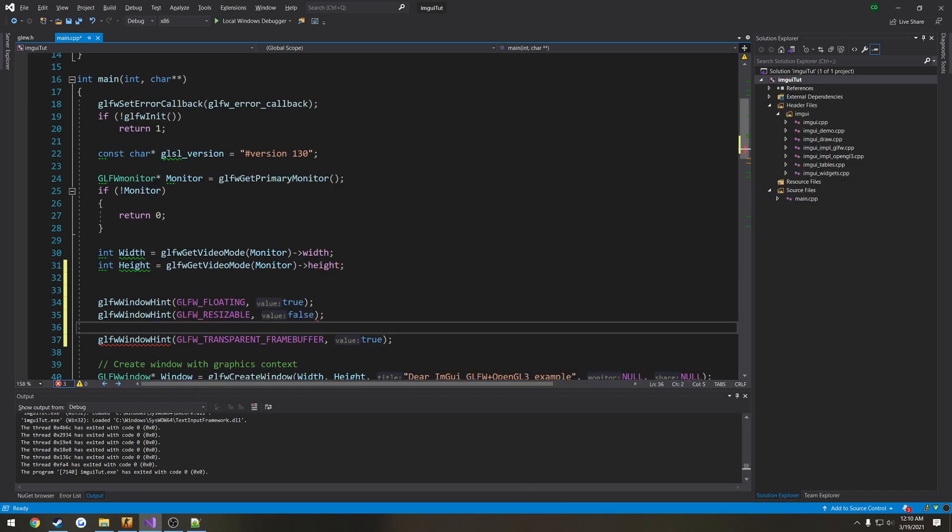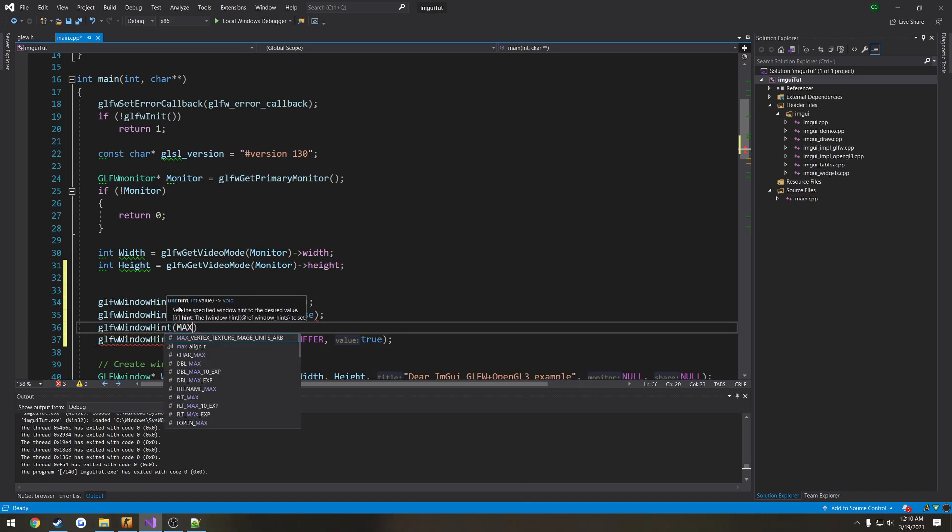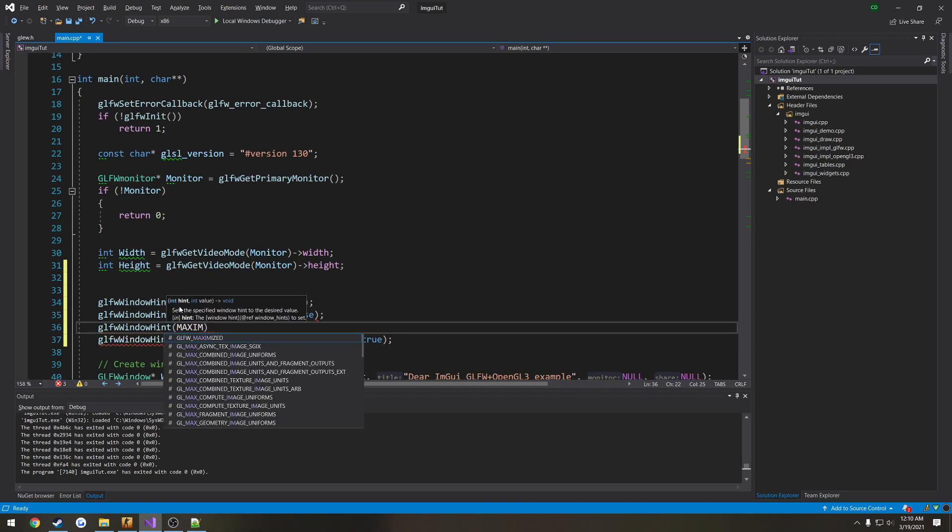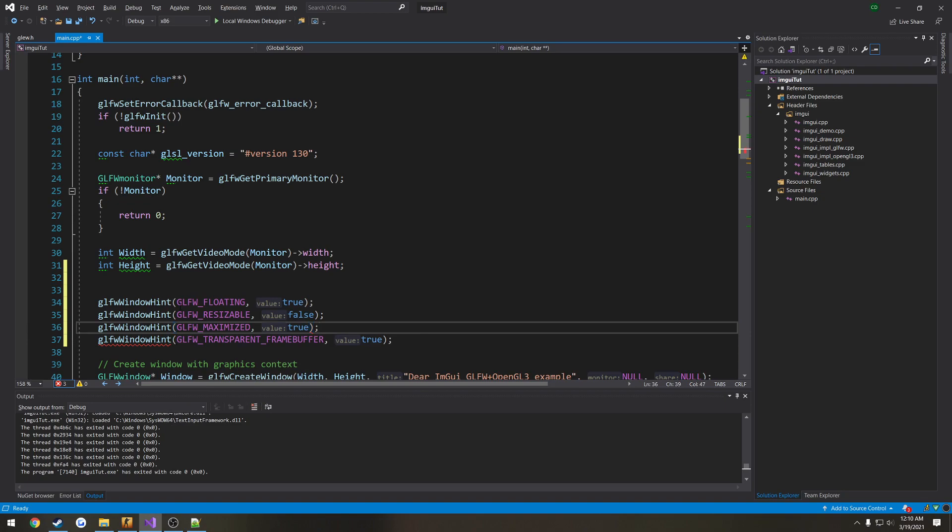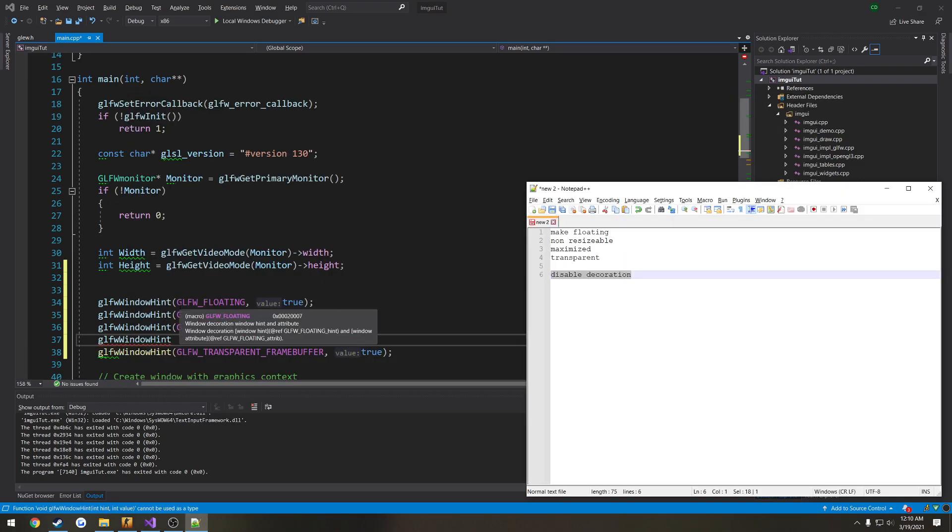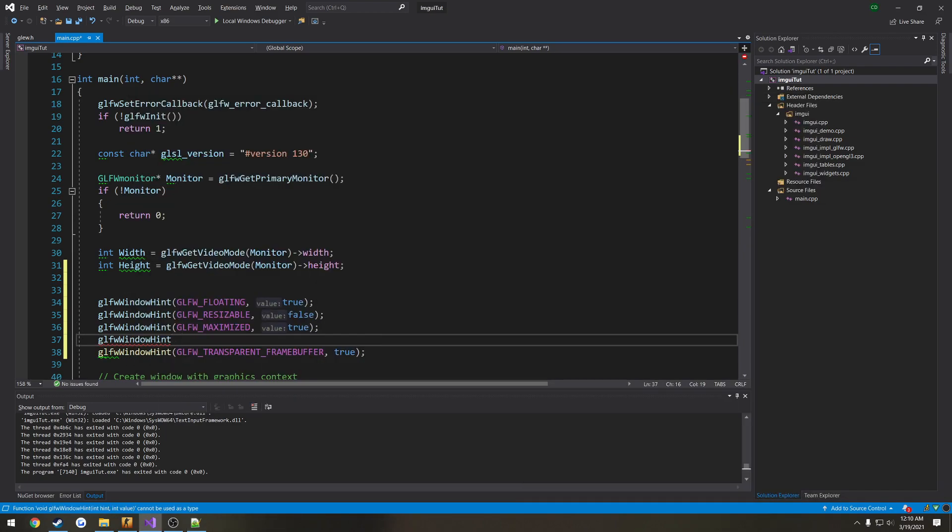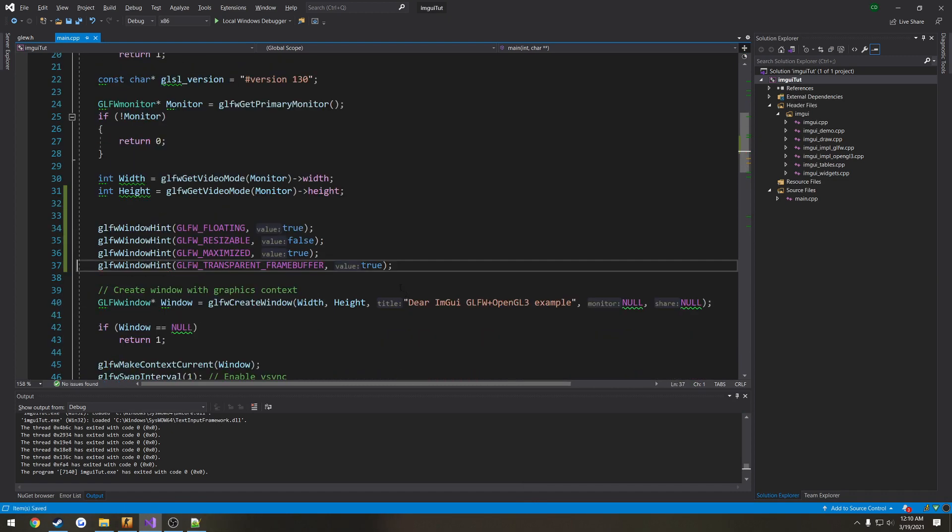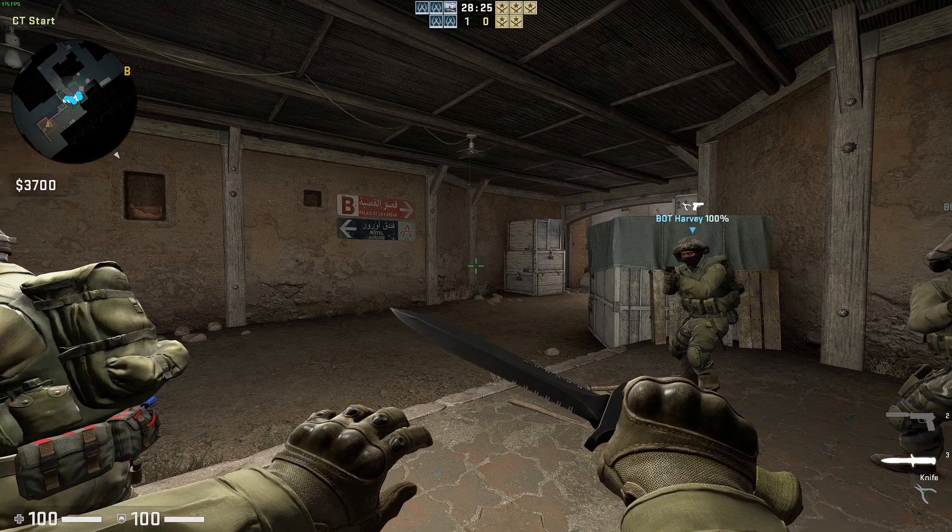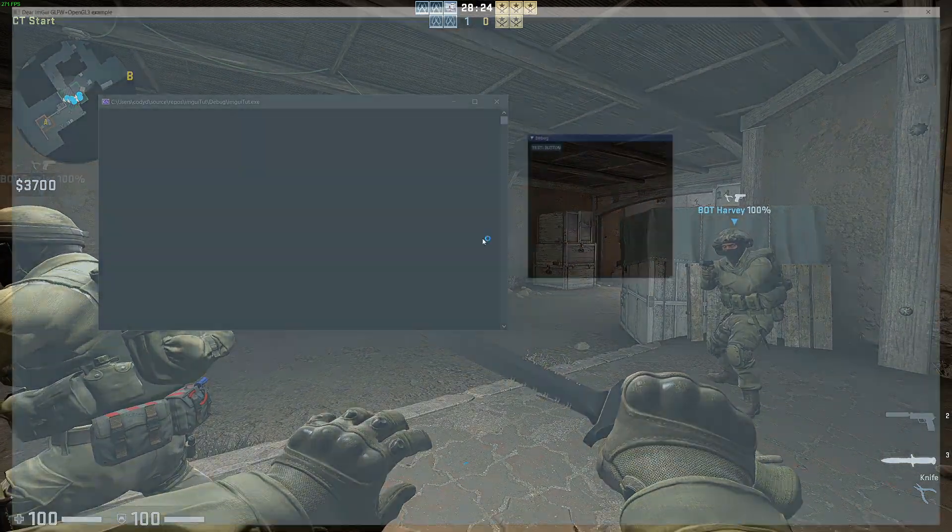We want to make sure it's maximized, glfw maximized, set that to true, and we already have transparency so we're going to leave that. So now when we open it up, let's see what it looks like.